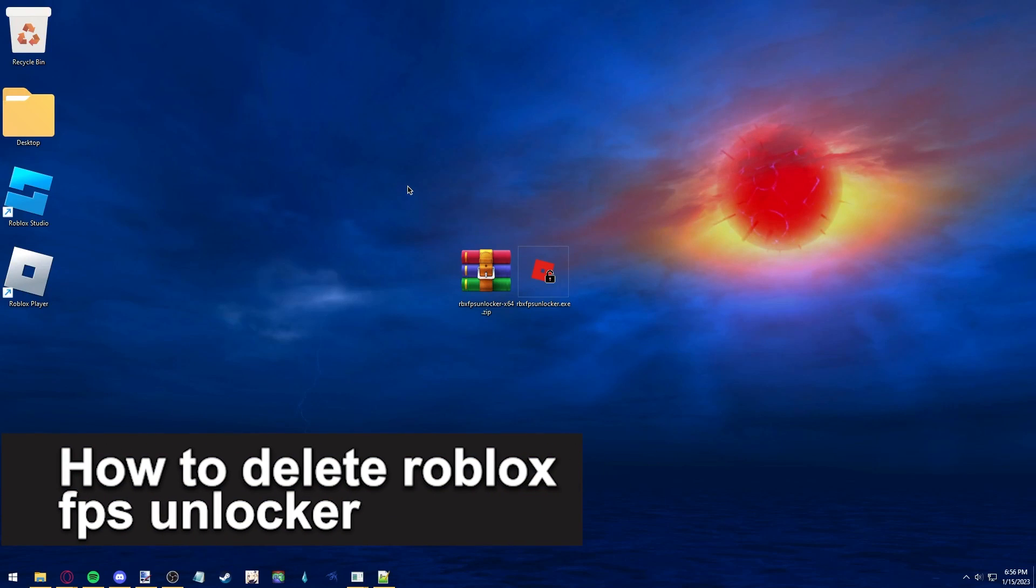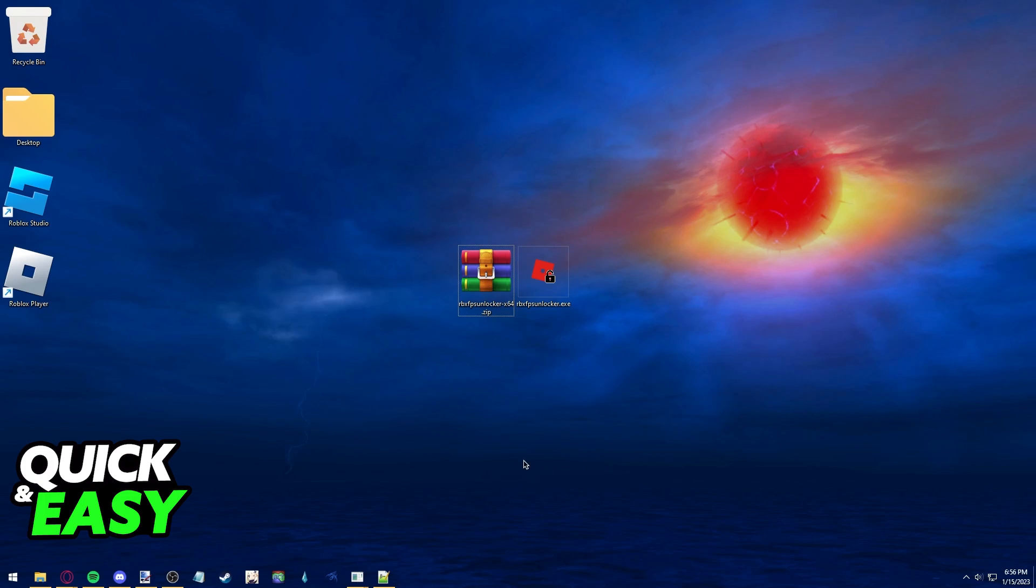In this video, I'm gonna teach you how to delete the Roblox FPS Unlocker. It's a very quick and easy process, so make sure to follow along.